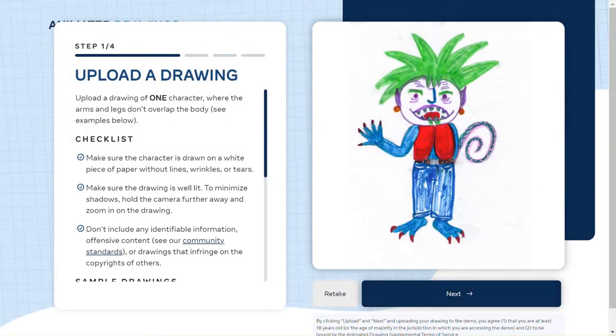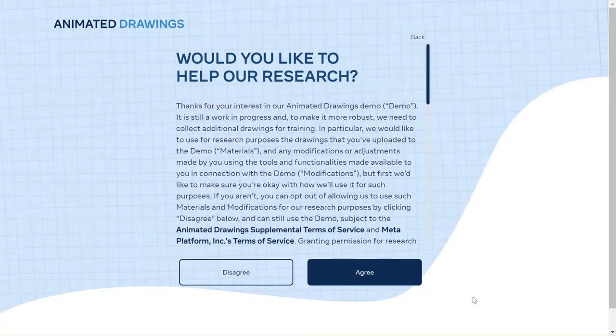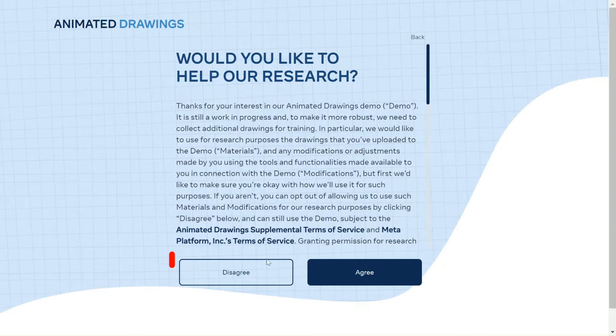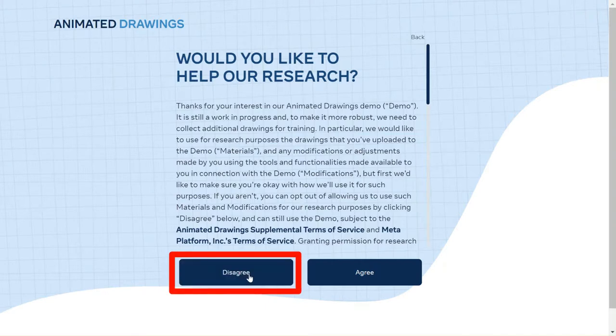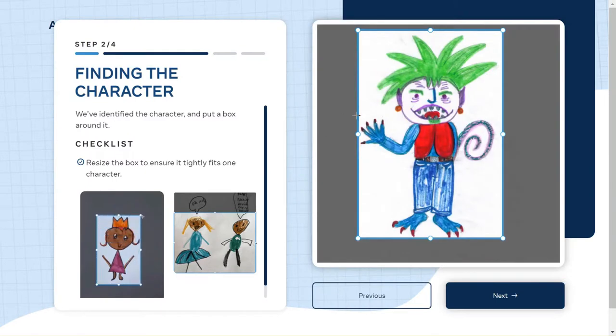There's my critter that I've drawn. I'm going to make sure it looks like the right one—yep, it does. I'm going to click the Next button; it's going to scan it. Now you can help this website do research, but with your kiddos I would just say Disagree, just get right past that. Now you're going to pick the canvas.